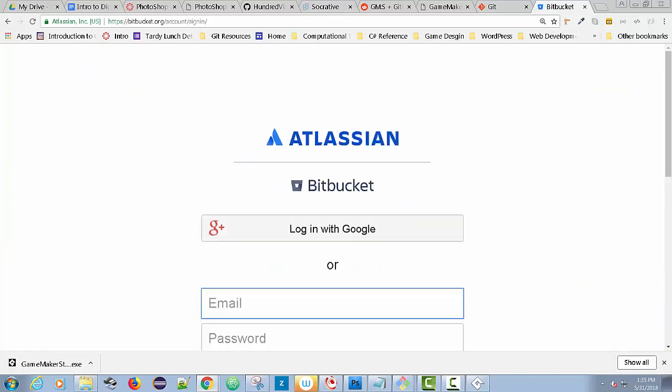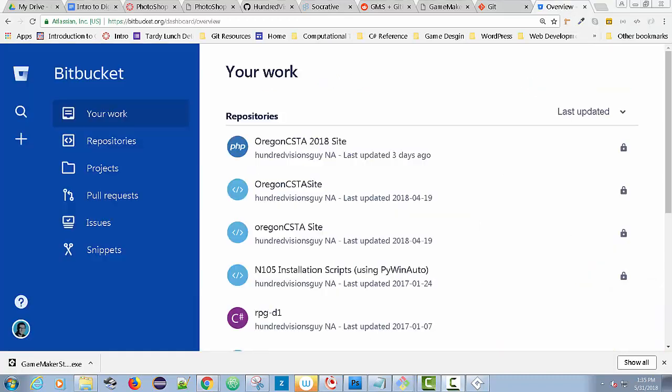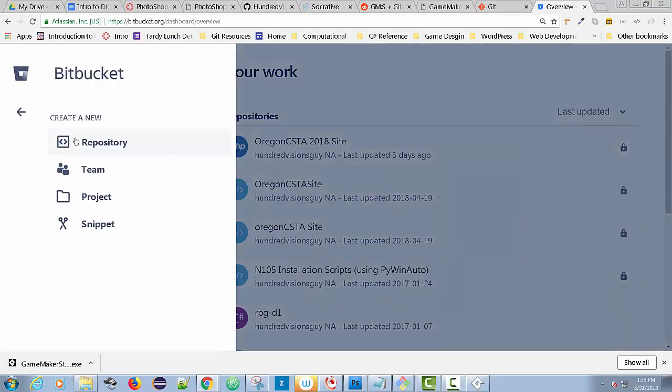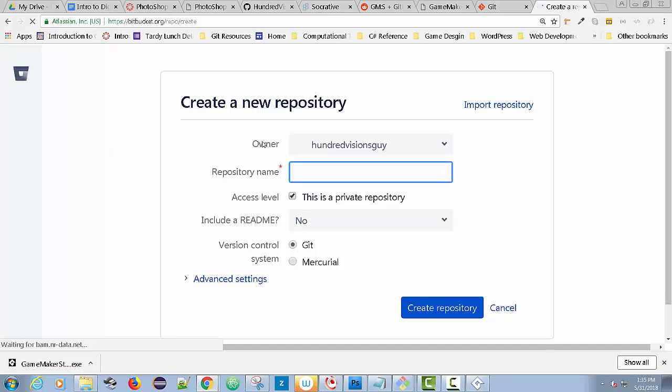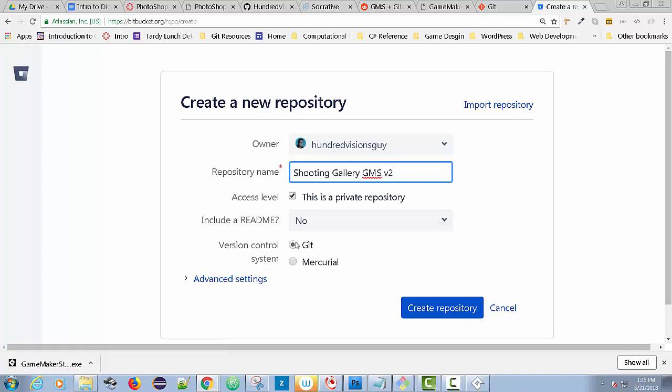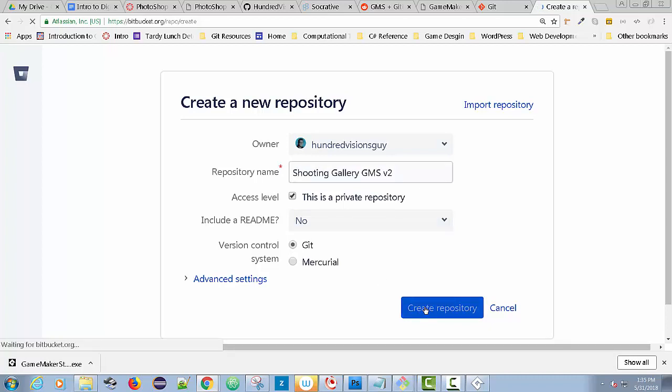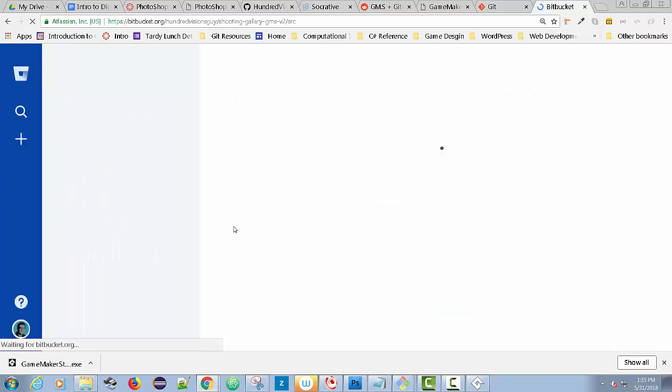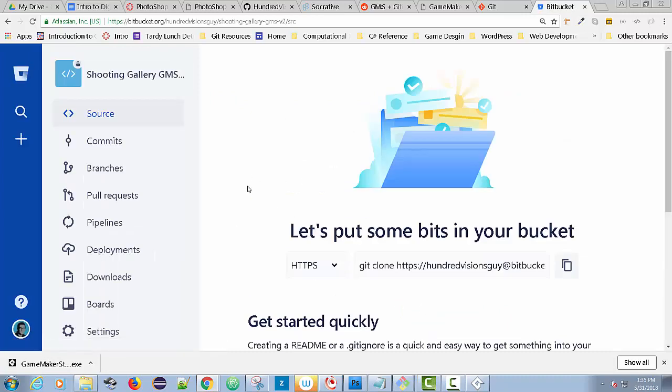You'd get on Bitbucket if you want to do it. If you want to make it public, that's fine. If you're not one of my students, go for it. But I have to log in. I'm going to use the log in with Google. I'm going to create a new repository. I click on Repository, I'm going to have this checked so it's private, and I'm going to call this Shooting Gallery GMS V2, version 2. I'm going to use the Git version control system and click Create Repository.